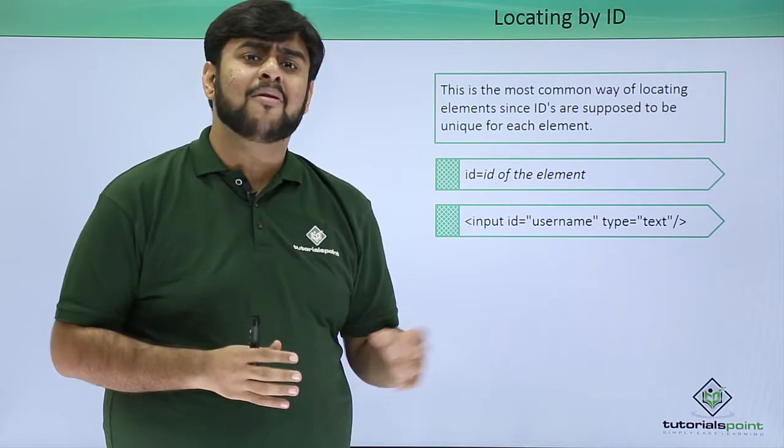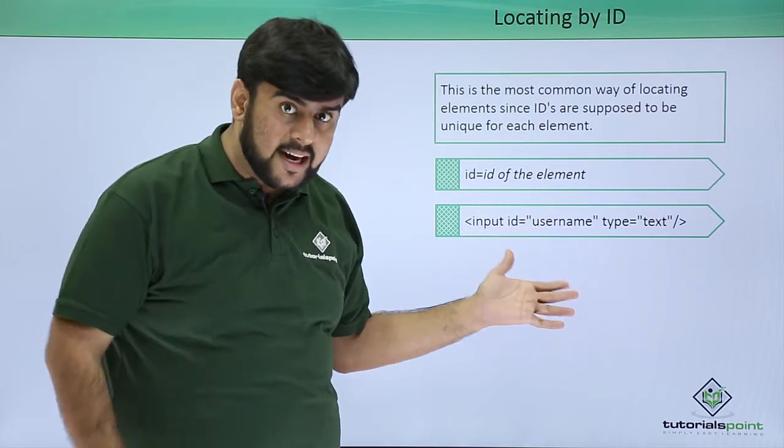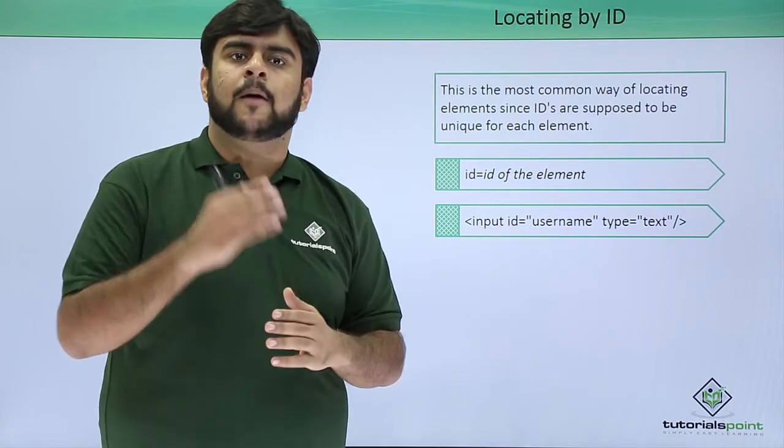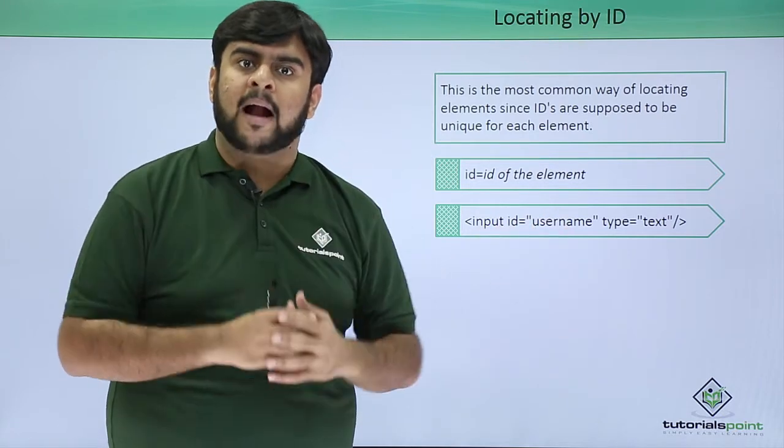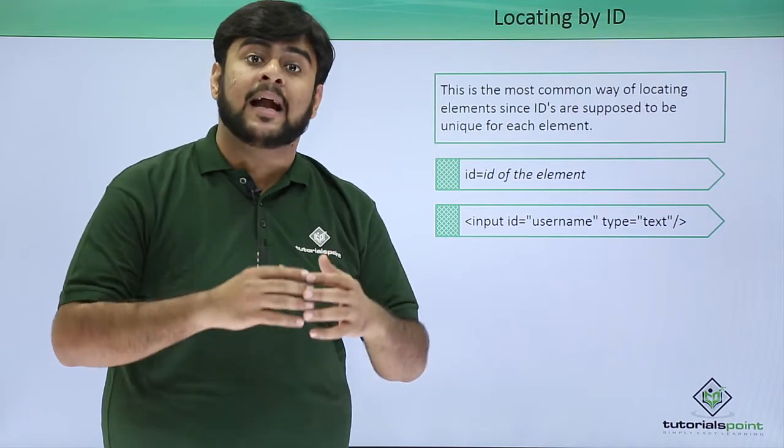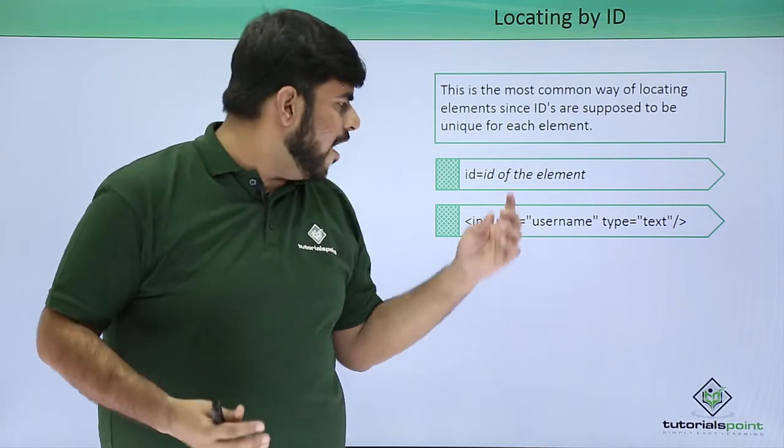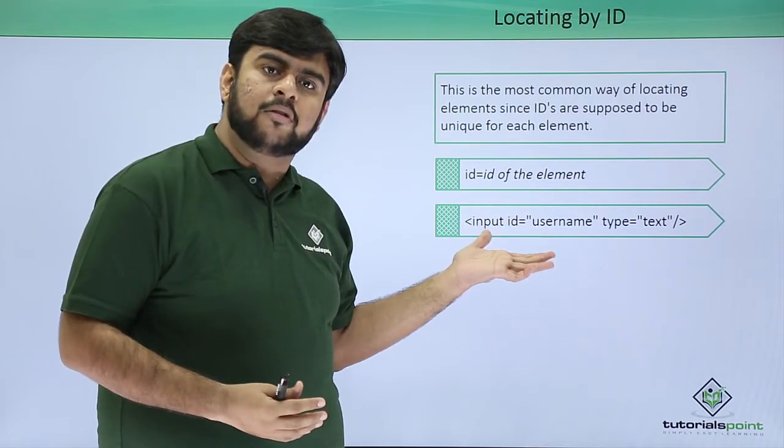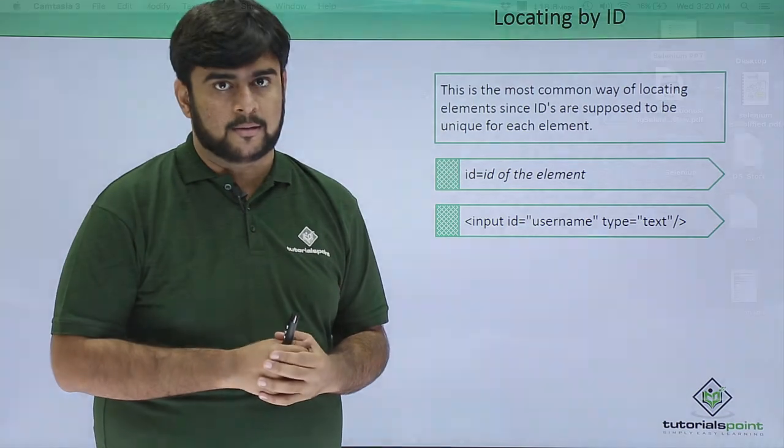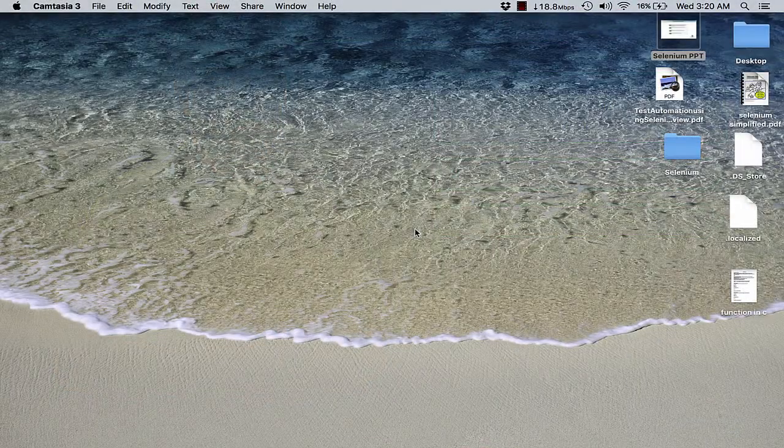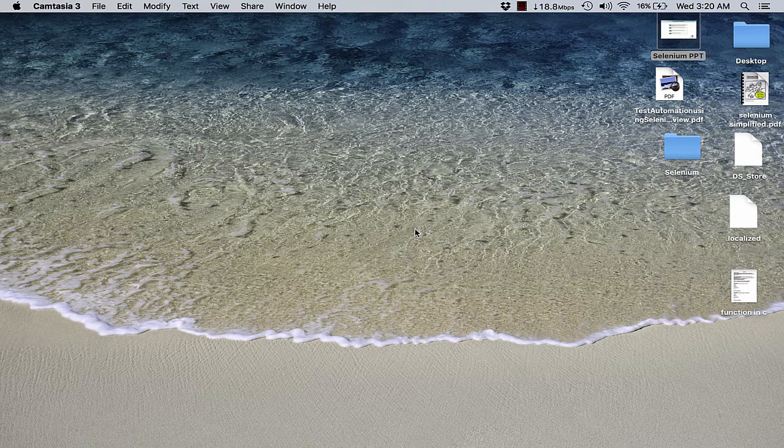Now how do we actually find this ID would be a part of our practical. Now let's quickly go to our screen and see how we can actually find out this ID of this element. So guys, welcome back again. Now as you have already seen about the locators, like how do the locators work and how do we actually identify them. Now let's quickly have a look at the working of the locator by ID in this particular session.